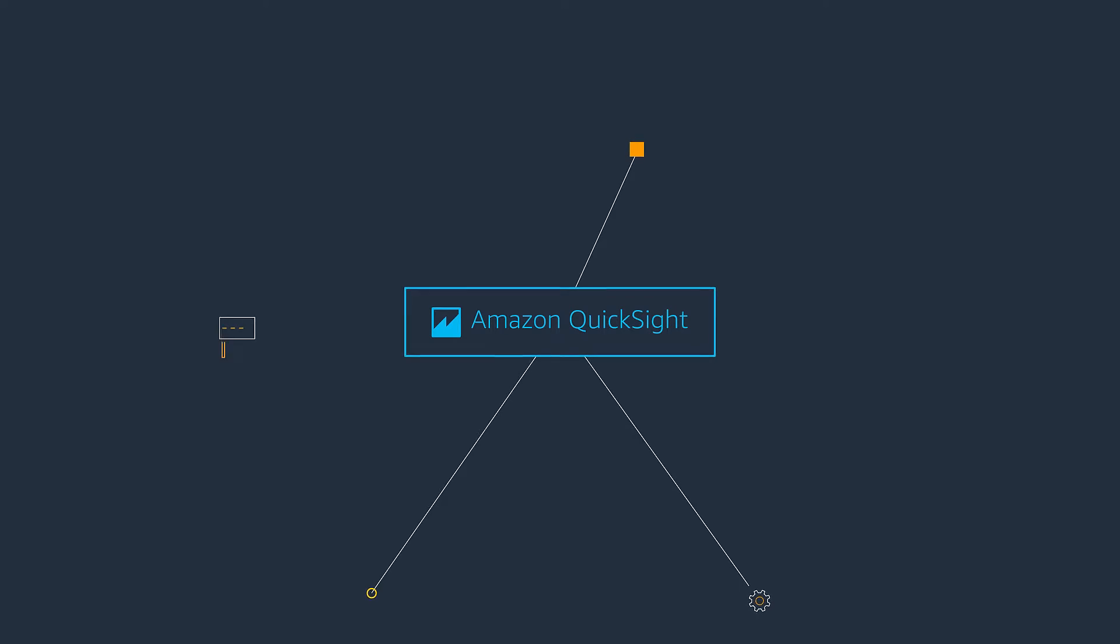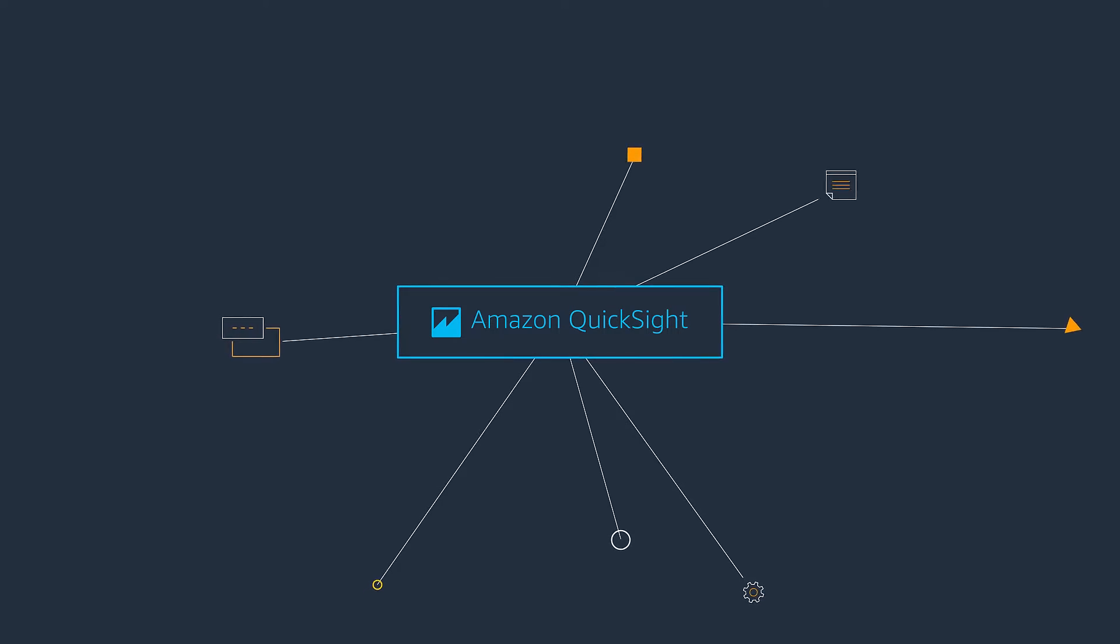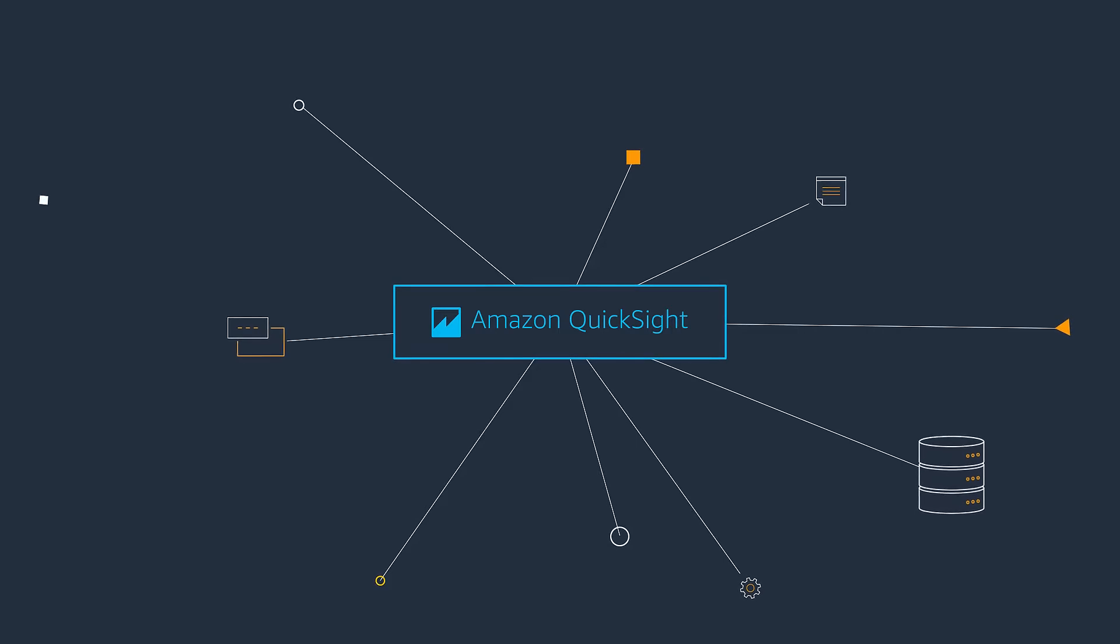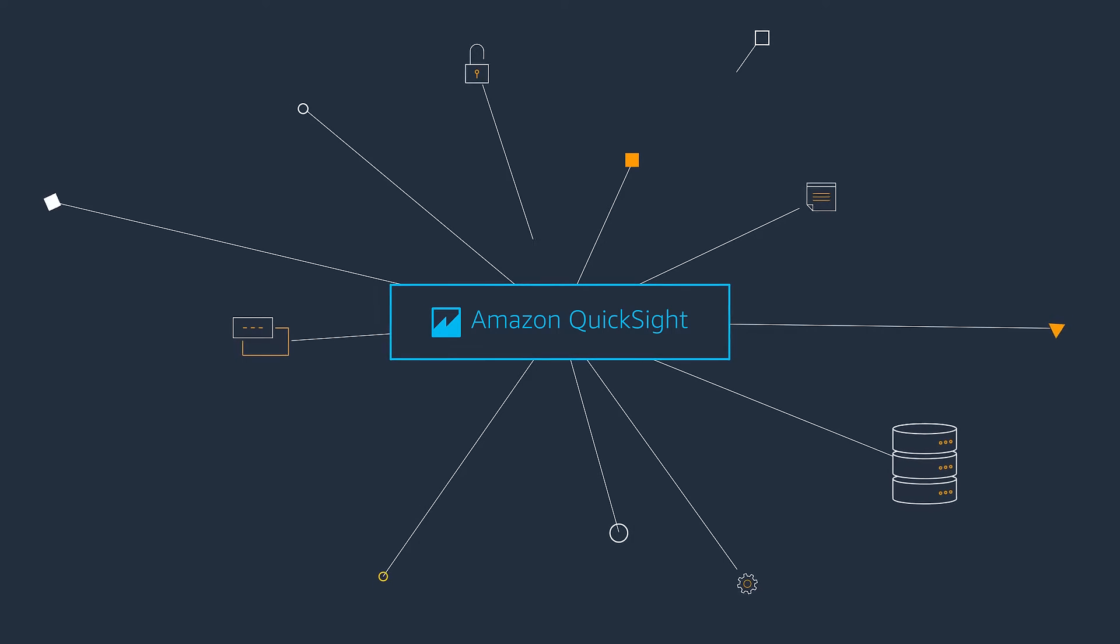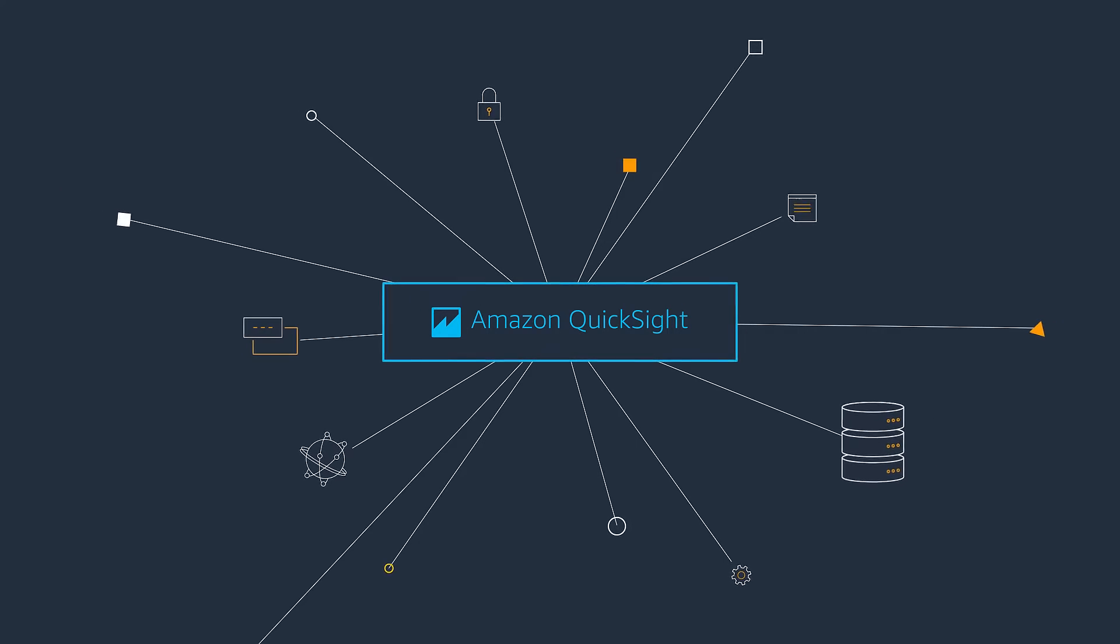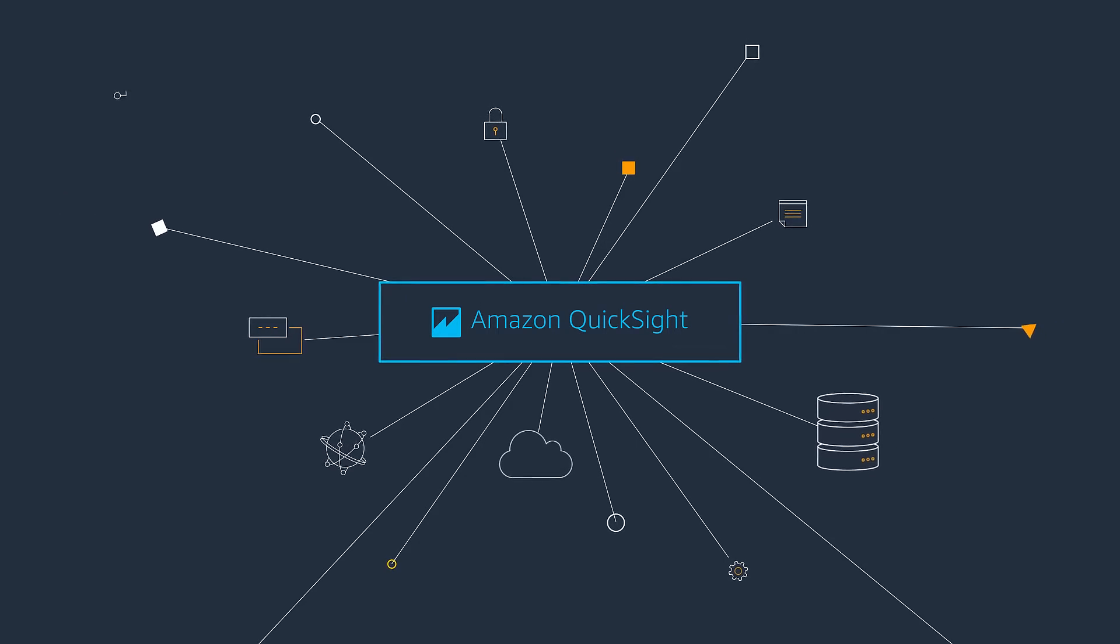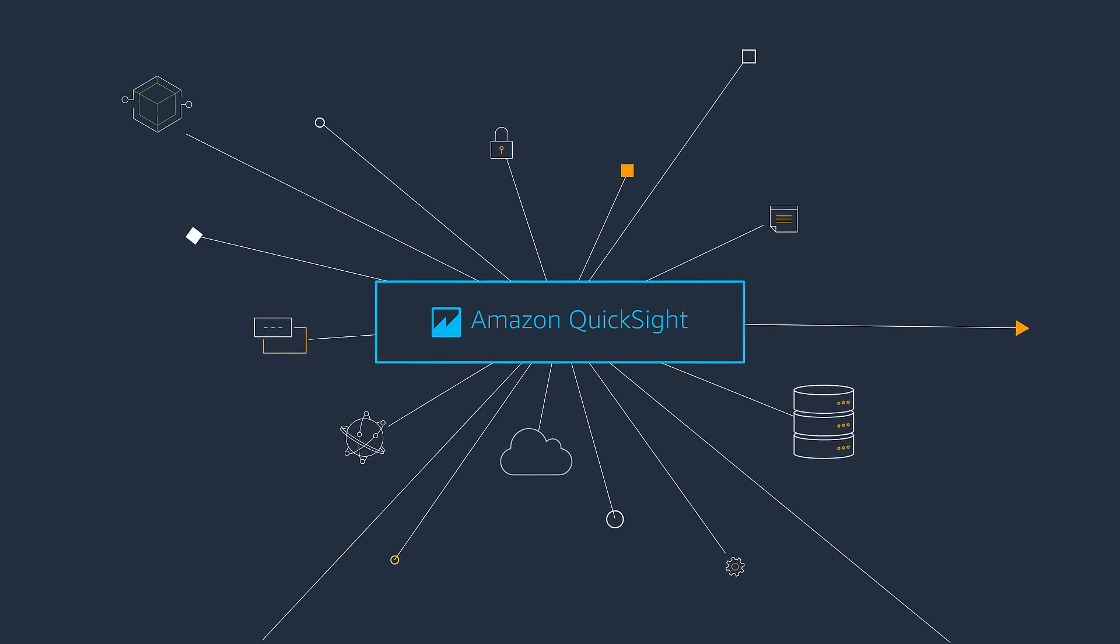including native AWS sources, spreadsheets, big data sources, and third-party databases, both in the cloud and on-premises,